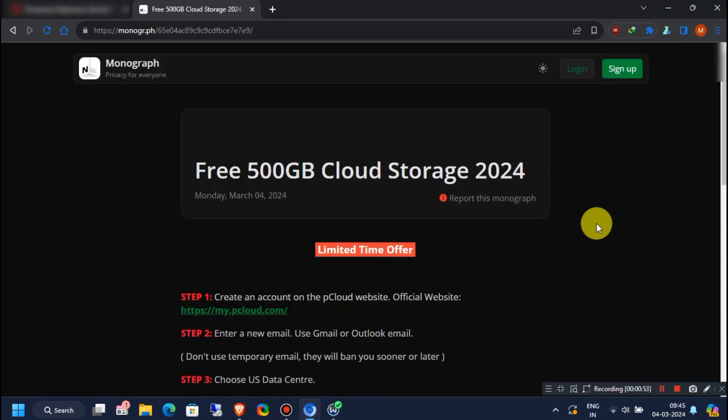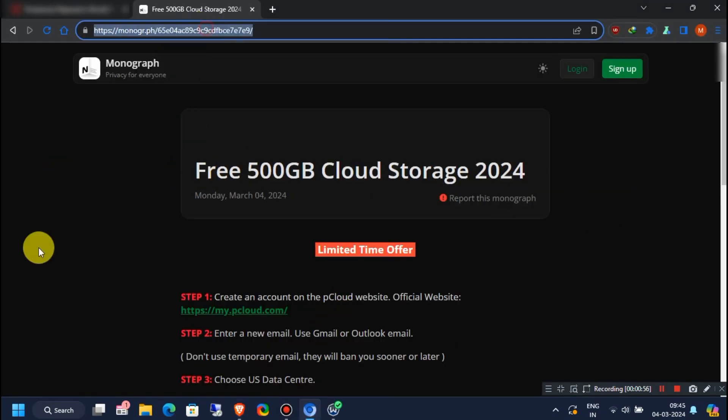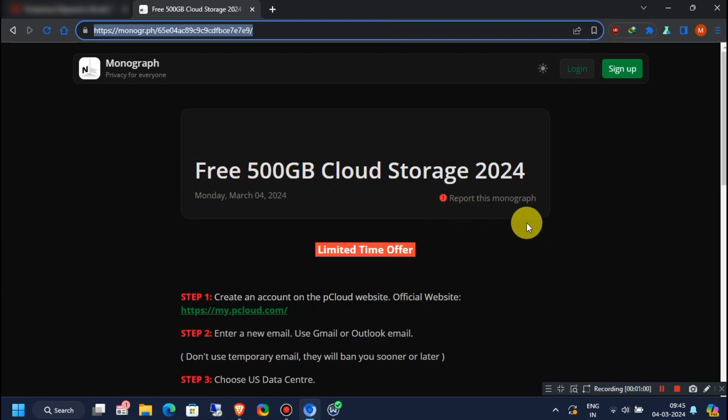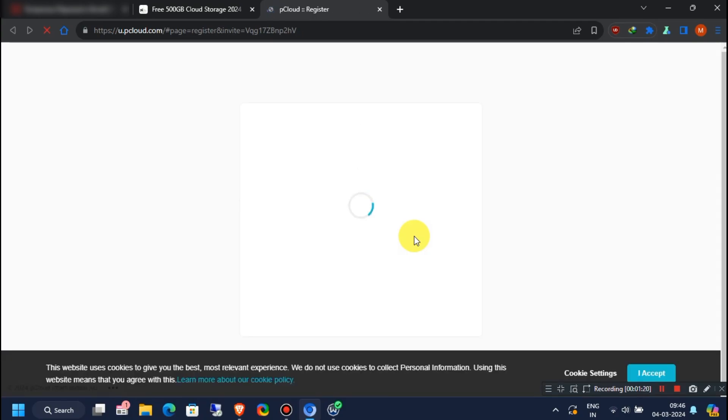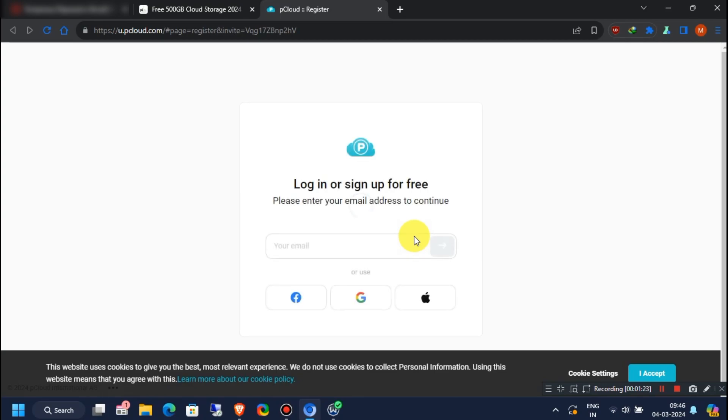First, visit this note I have provided in the comment section or in the description box. Click on the signup link provided here. Okay, now you are on the signup page.